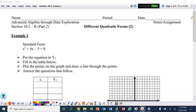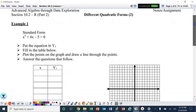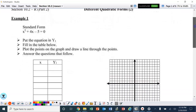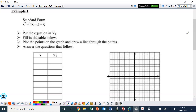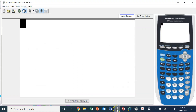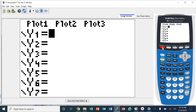Hello, ladies and gentlemen, we're going to do part two. This lesson is going to be very similar to the last one you did. We're going to start off by typing the standard form into our calculator. So let's go to our y equals and put that in.